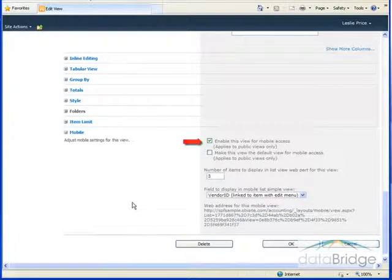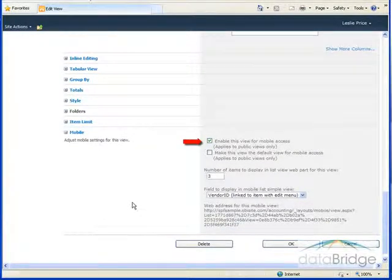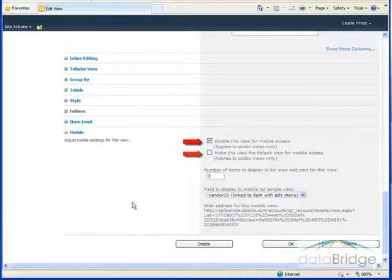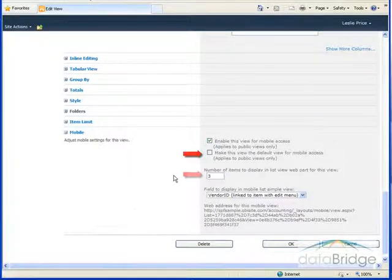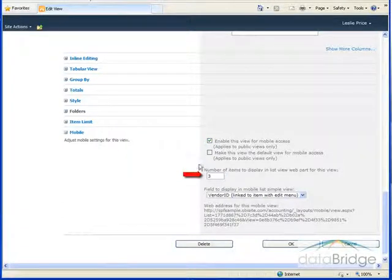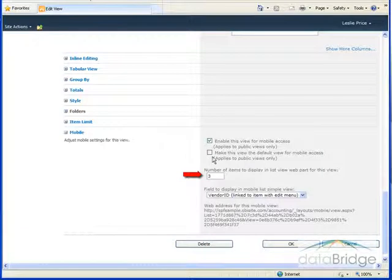In the mobile section, determine if the view should be accessible for mobile devices. You can make the view the default view for mobile access and indicate the number of items to display at one time.